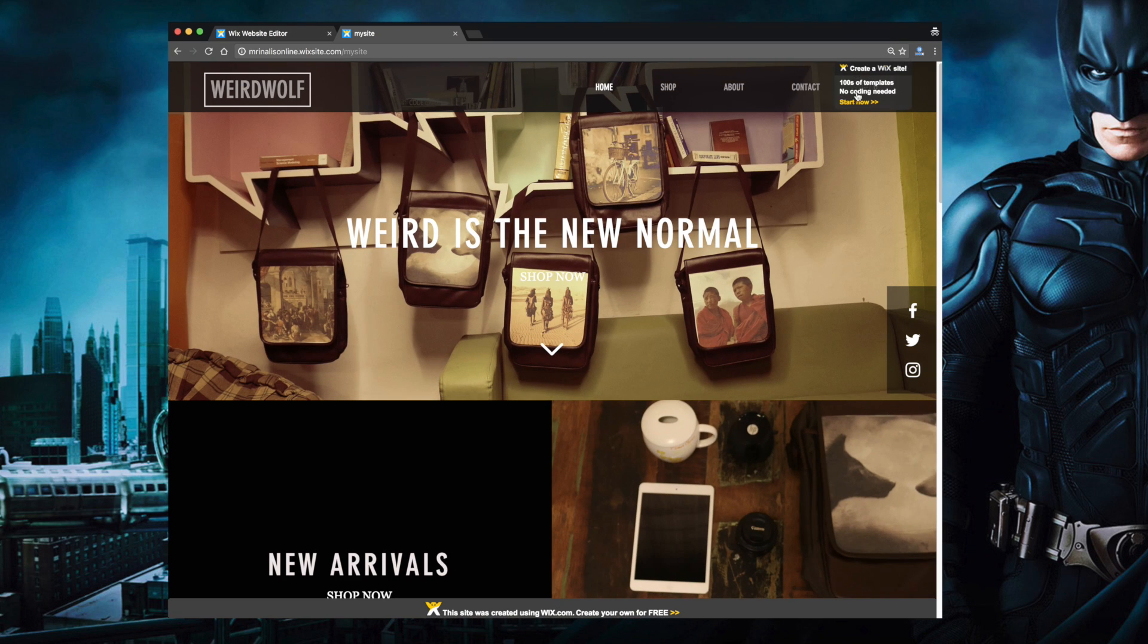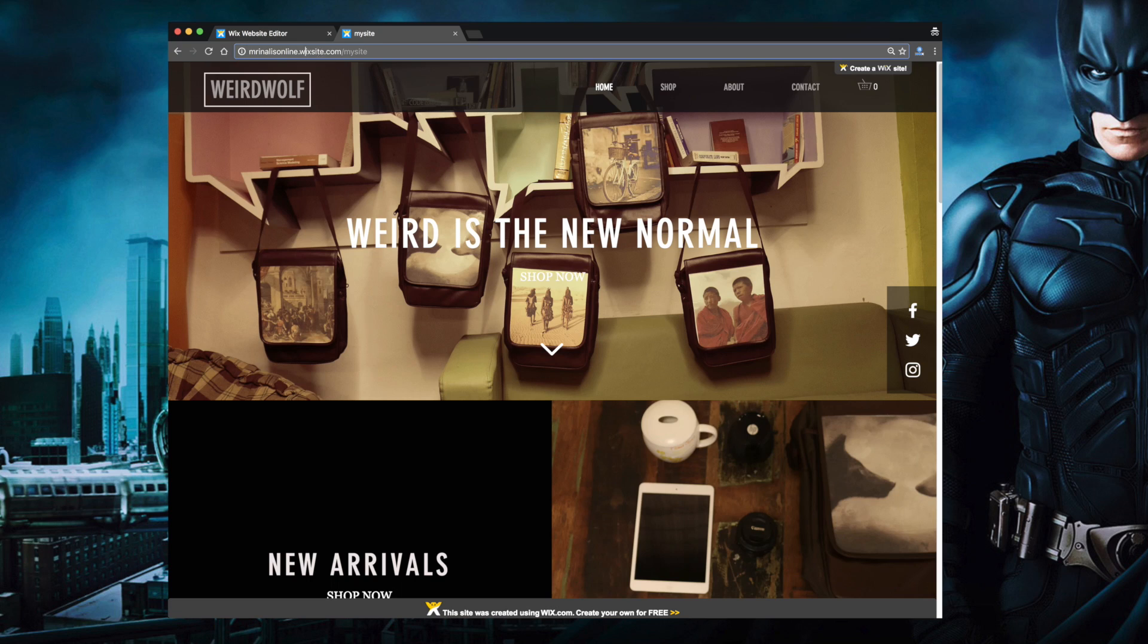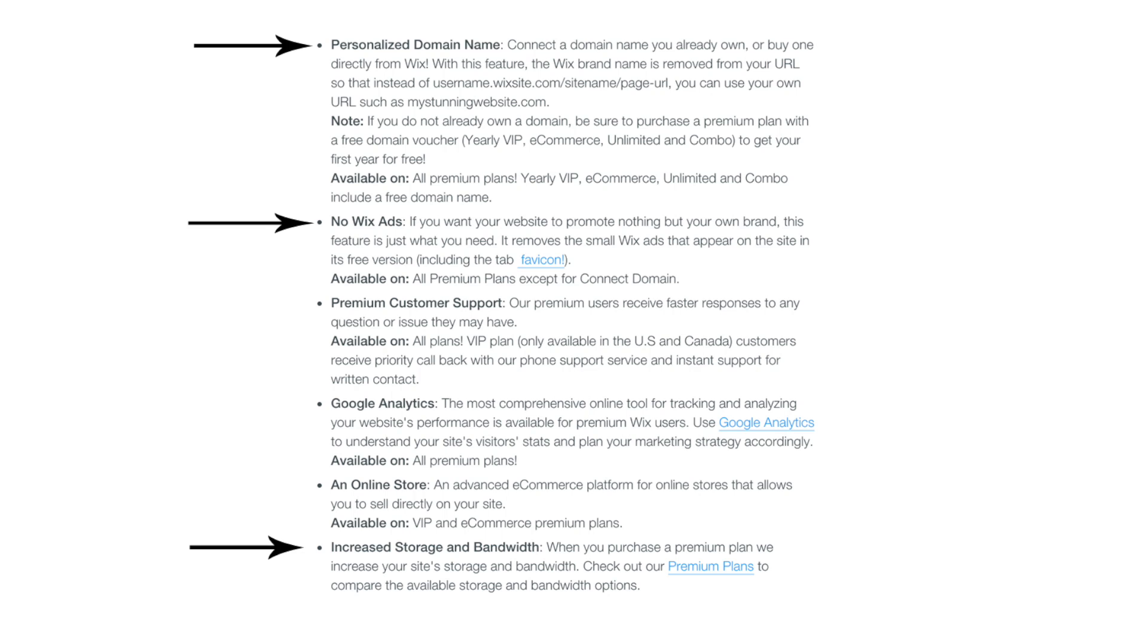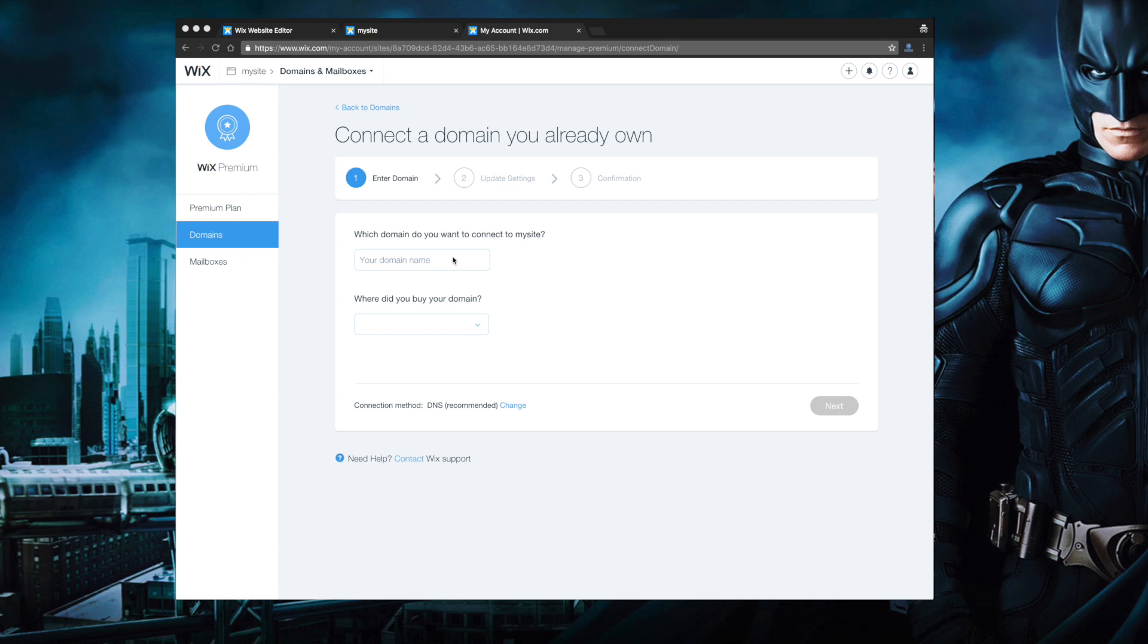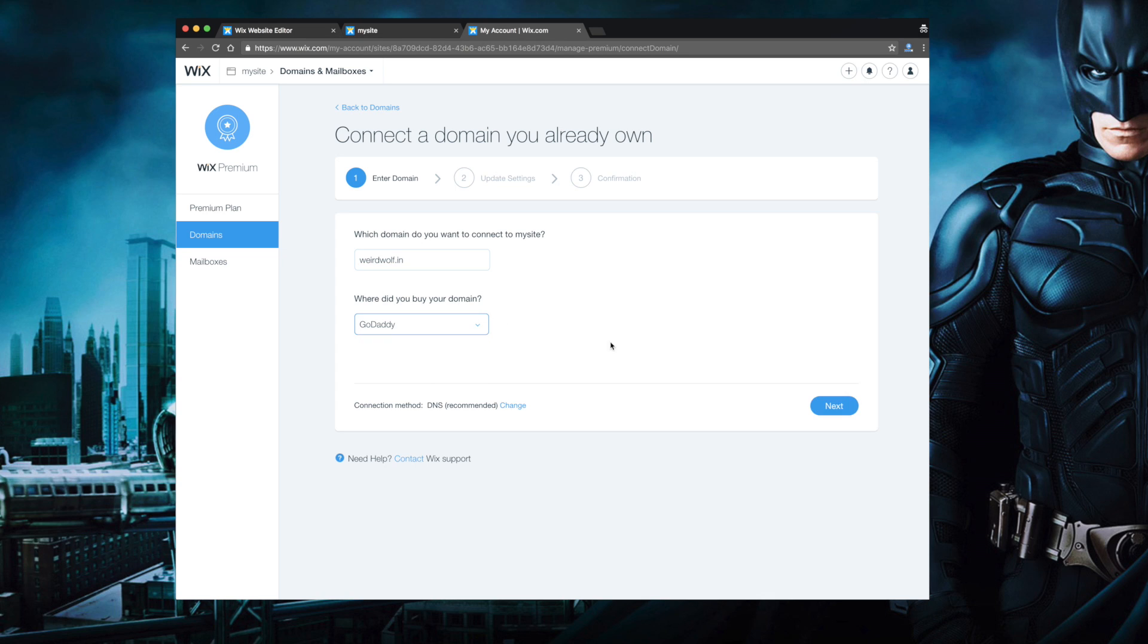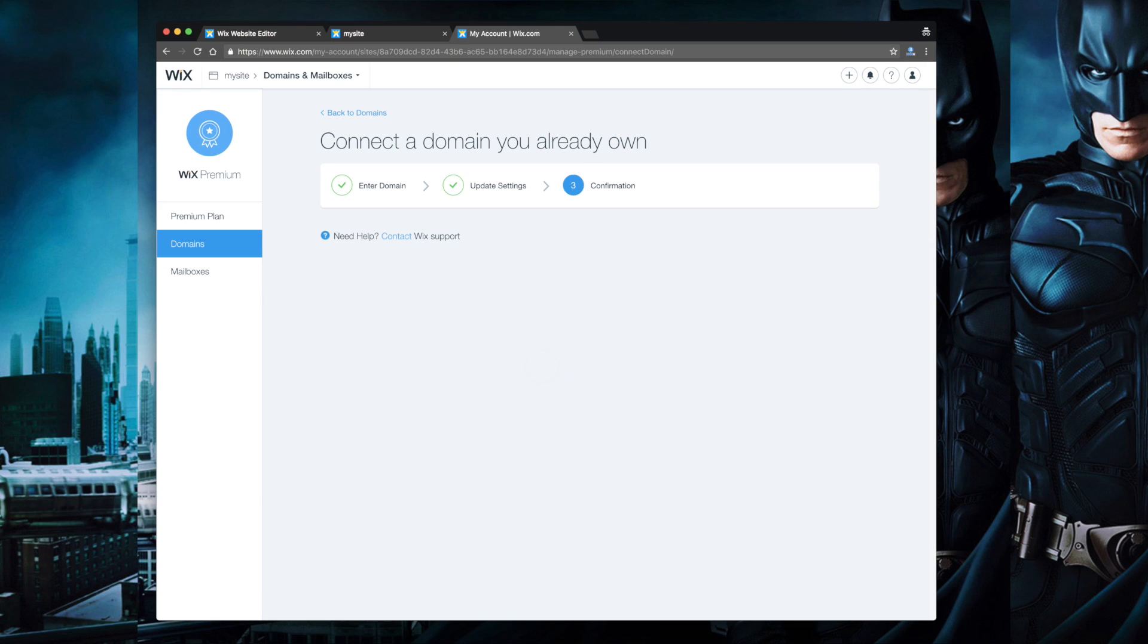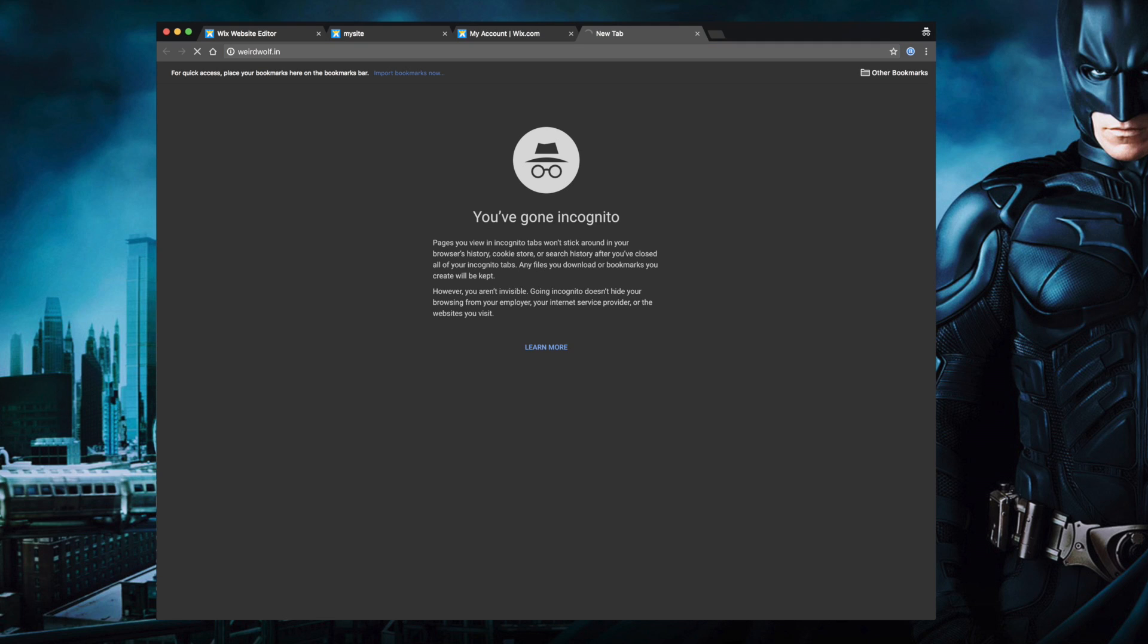Now one thing that you might have noticed is the domain name of this website is a sub-domain of Wix and there is also Wix branding at the bottom and well this is because we are using the free version of Wix. So basically there are three major differences between Wix free and premium plan: you get a custom domain with no Wix branding and there is more storage and hosting space. So if you are seriously considering a professional website there is no way you should have a branding or sub-domain of any sort. So yeah do consider the Wix premium version.